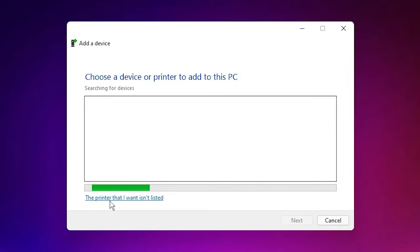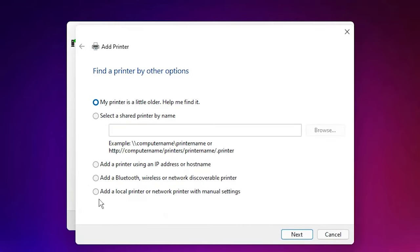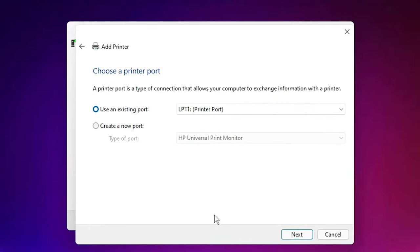The printer that I want is unlisted. Click on that. Here just click add a local printer or network printer with manual settings. Click on next.